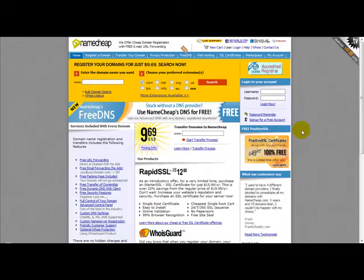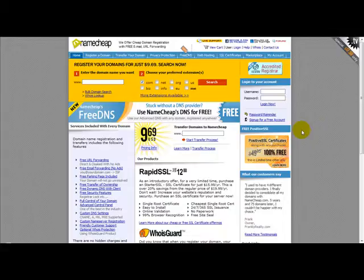Hi, in this video I'm going to show you how you can change your domain name's DNS settings.